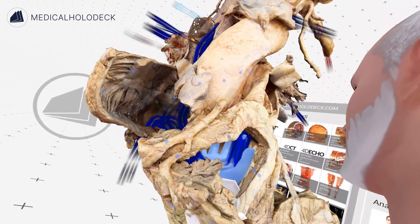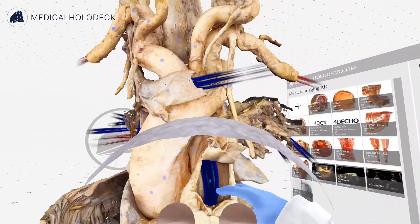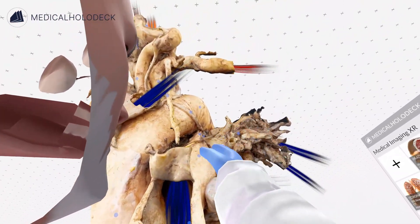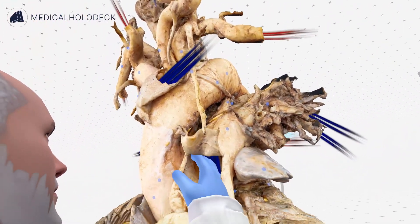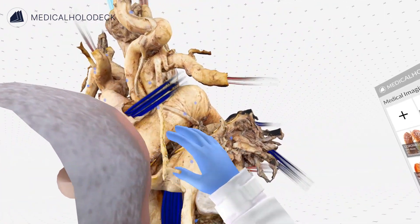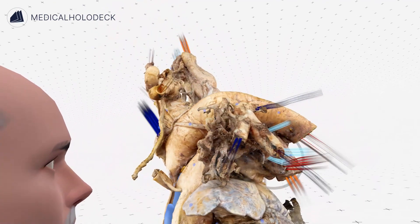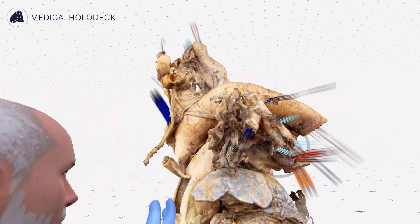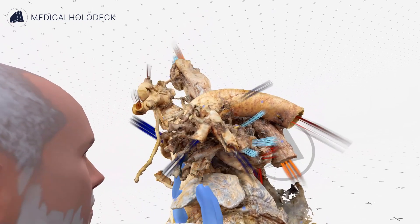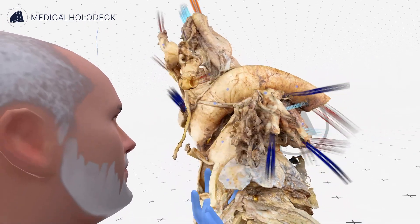The pulmonary trunk soon divides into a left pulmonary artery and a right pulmonary artery, which passes underneath the arch of the aorta. The pulmonary arteries then go out to the lungs. Following this blue color, we can see it branching into the left lung, and on this side, following the blue, we go out into the right lung.